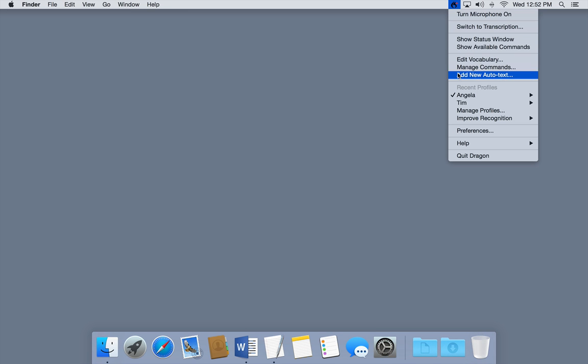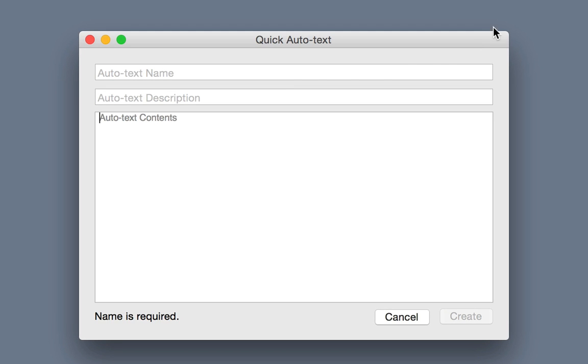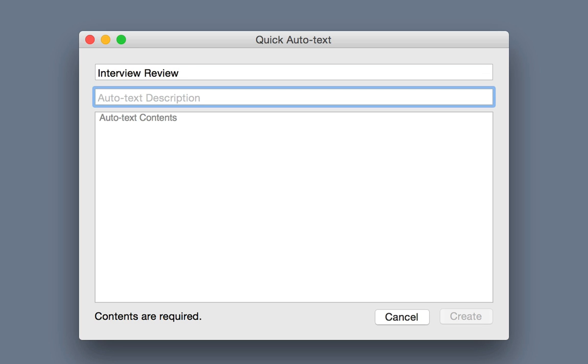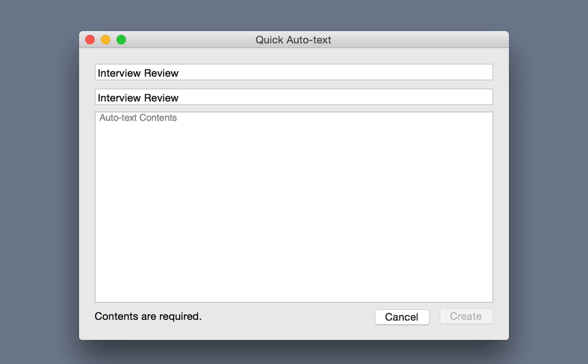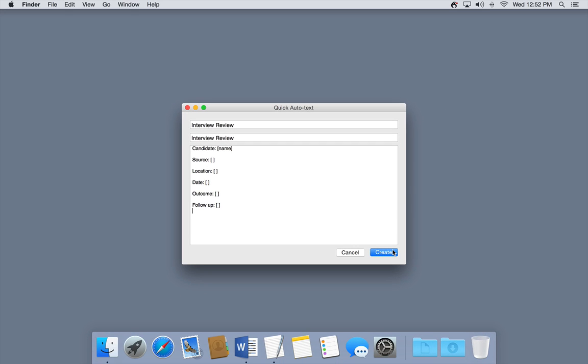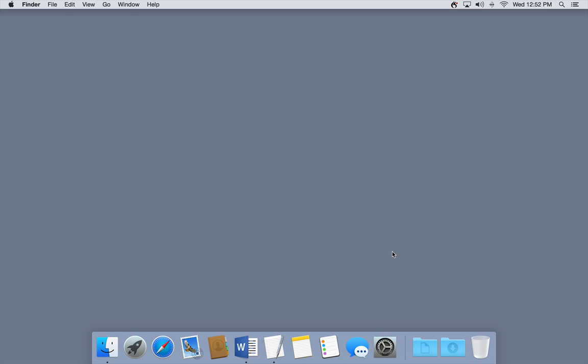Dragon for Mac allows you to quickly add an autotext. Just select Add Autotext from the Dragon menu. As soon as you click the Create button, Dragon for Mac syncs with Dragon Anywhere. If you go back to the Commands Manager, you can see that your autotext is already synced.